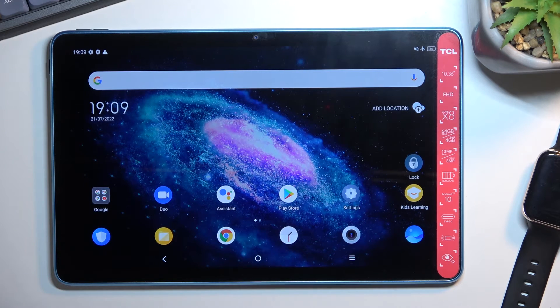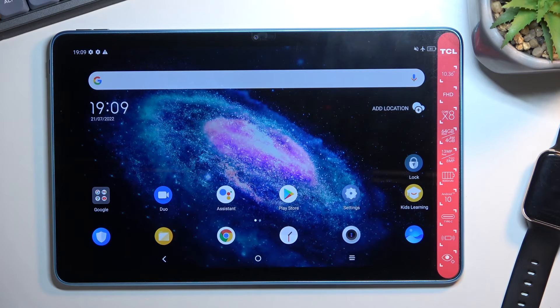So that is how you can capture your screenshot on this tablet. If you found this video helpful, don't forget to hit like, subscribe, and thanks for watching.